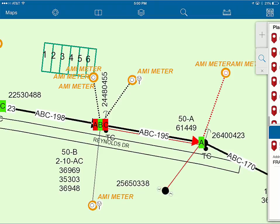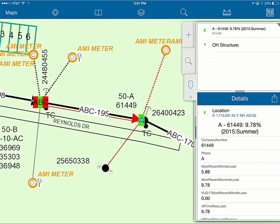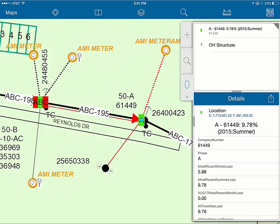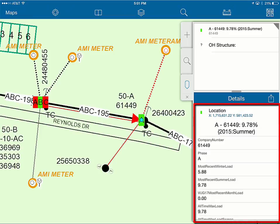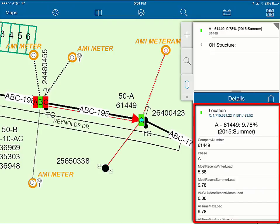One of the things we can tell directly here is how the transformer is loaded. We developed thematic map styling so that, based on the loading percentage, we can see how heavily loaded a transformer is. Field users can click on any individual reading to get the detail. For example, this A-phase transformer number 61449 is loaded at 9.78% — a very low load. The all-time max load was achieved in the summer of 2015, so there's really nothing to worry about on that one. If we were replacing this A-phase, we would definitely not worry about upsizing it.